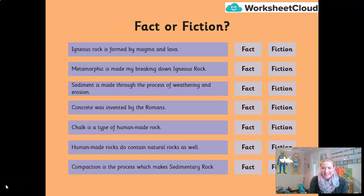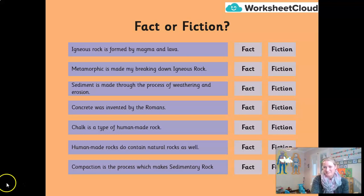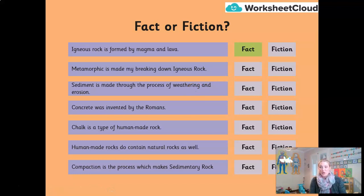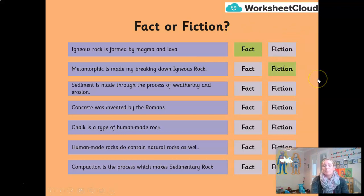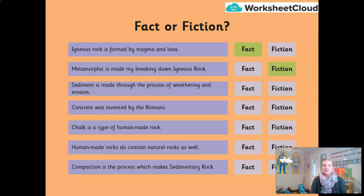Now we're going to play a little game of fact or fiction, to see how much you remember from our previous lesson and from what we've just covered about human-made versus naturally occurring rocks. First statement: igneous rock is formed by magma and lava — fact or fiction? It is fact. Igneous rock is made by the cooling of lava as it exits a volcano. Next: metamorphic rock is made by breaking down igneous rock — fact or fiction? That one is fiction. Metamorphic rock is made by extreme heat and pressure under the Earth.